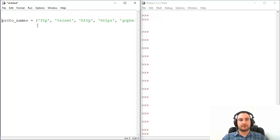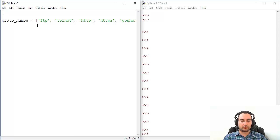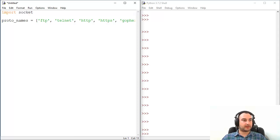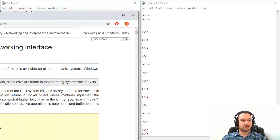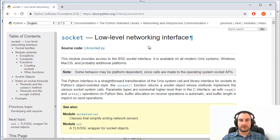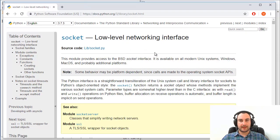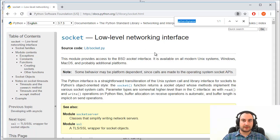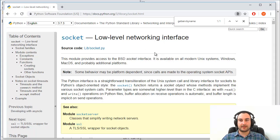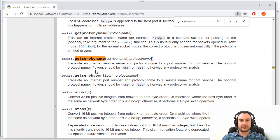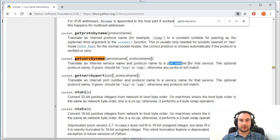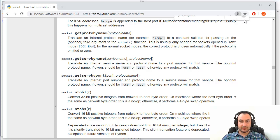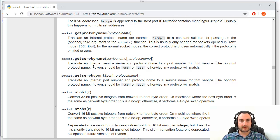So import socket and here is why. Let's check documentation, always check official fresh documentation. And there is that option getservbyname which will translate an internet service name and protocol name to a port number for that service. So how to run this?